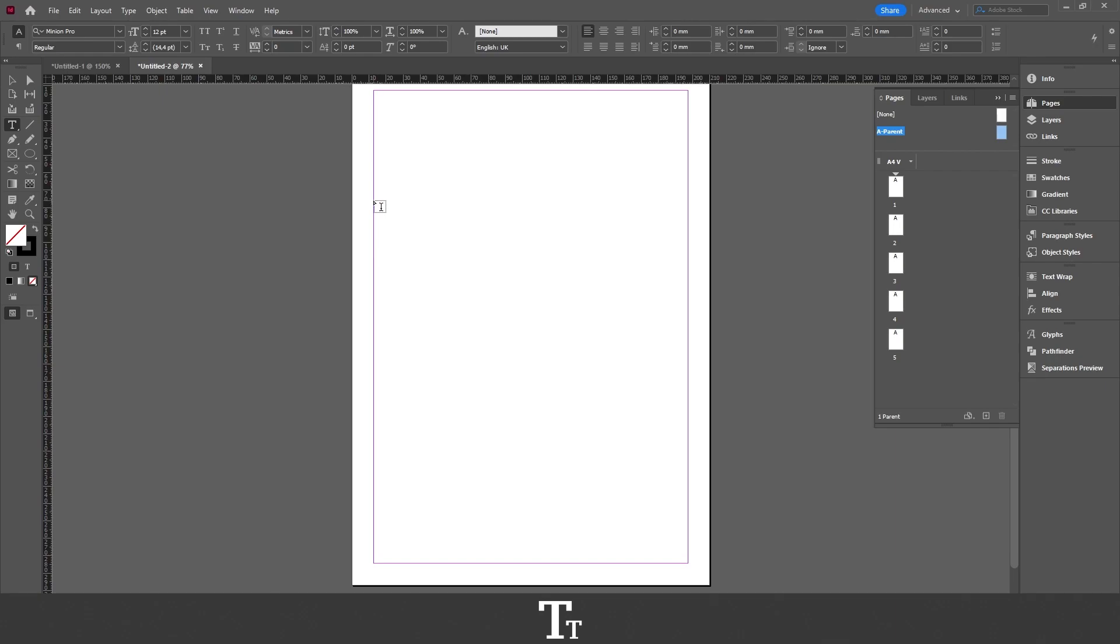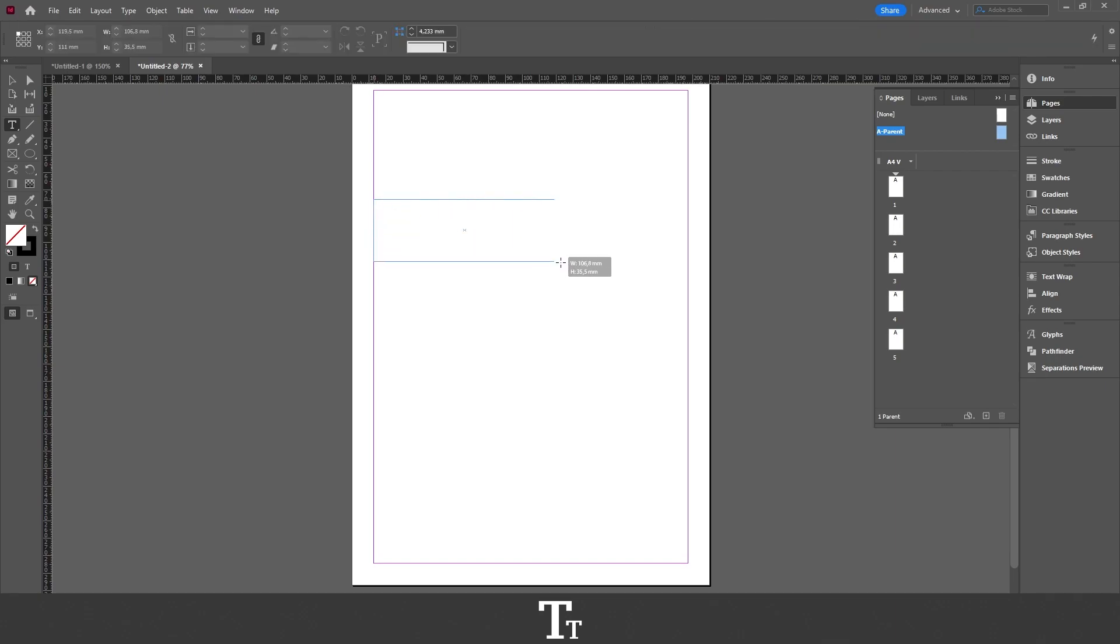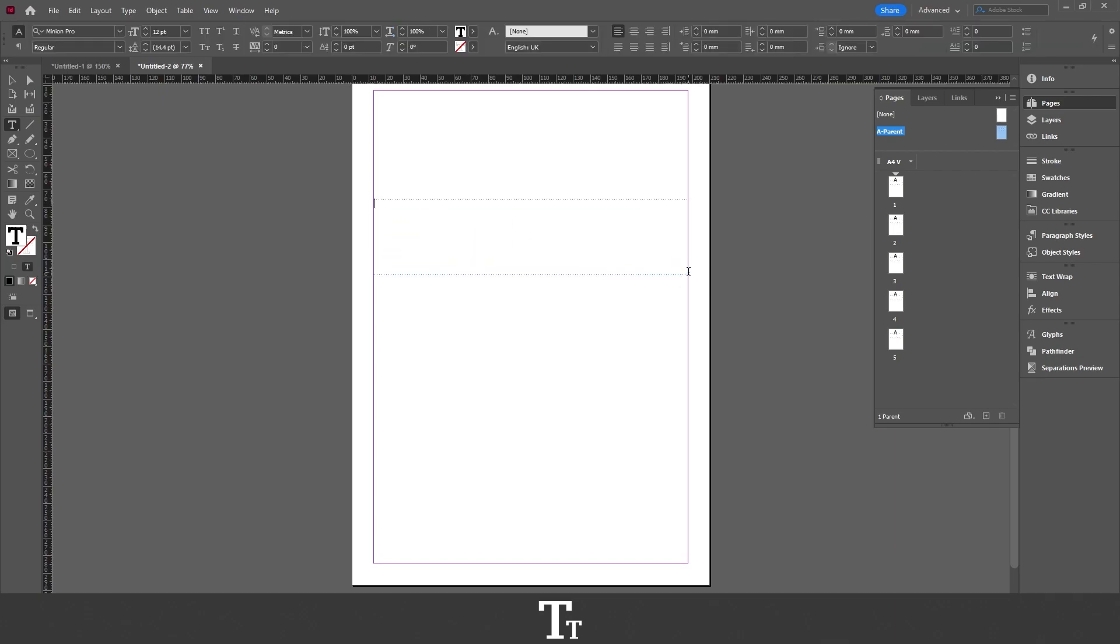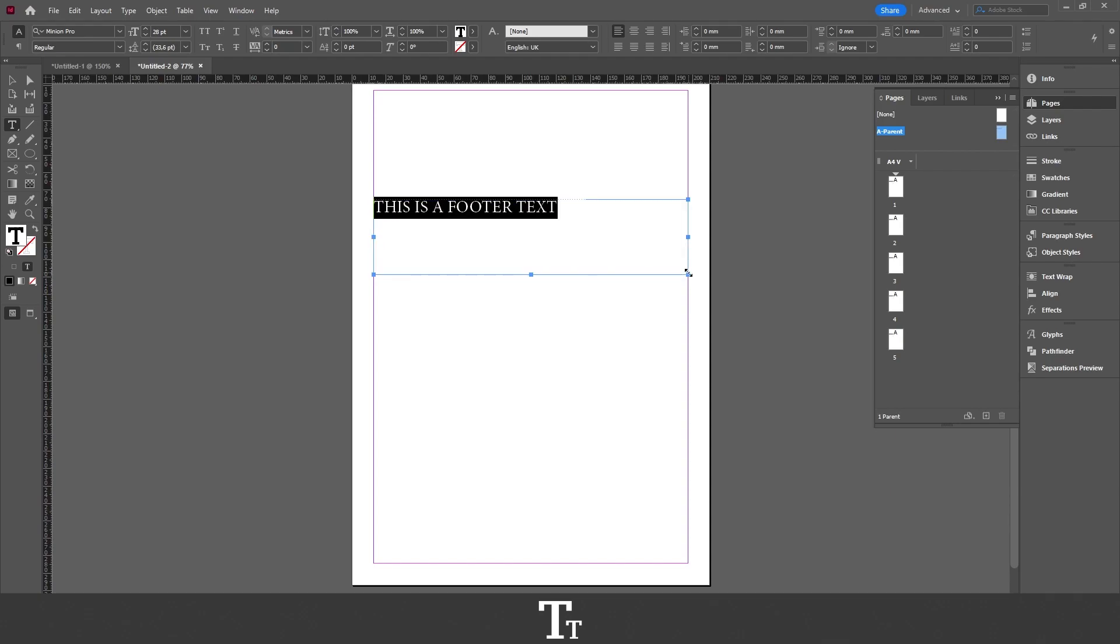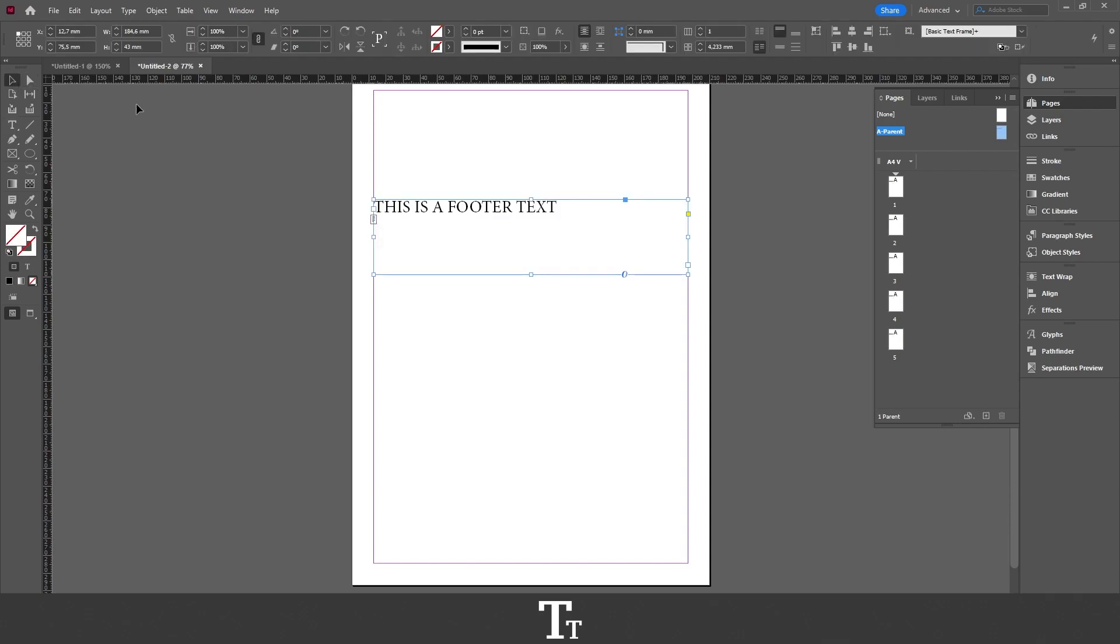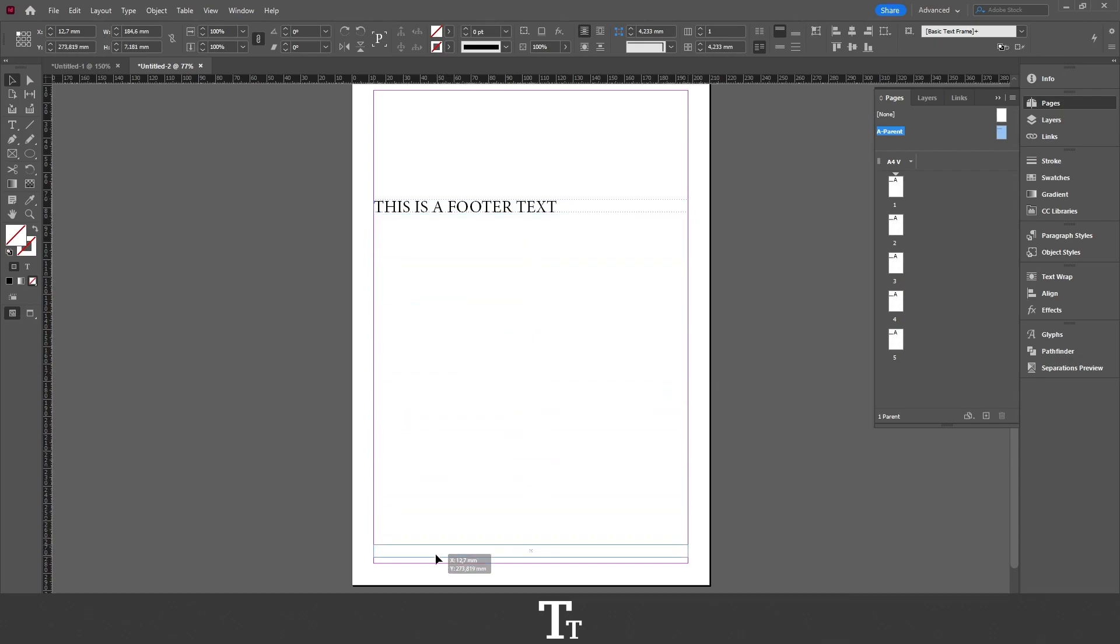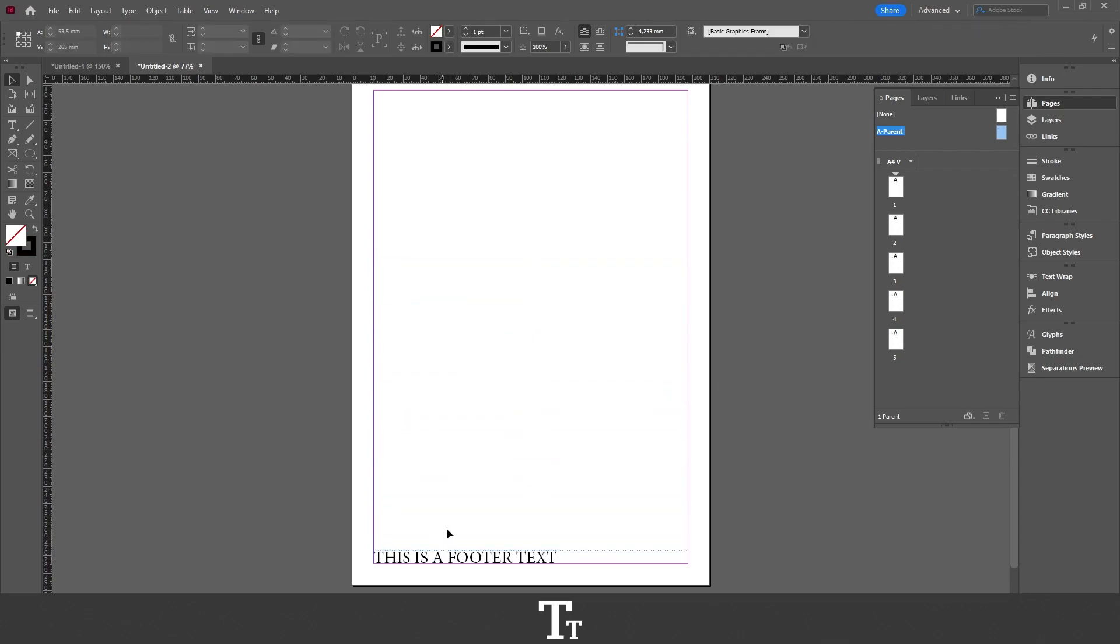Just select that and create a text box right here. We can just write some text. Just like this and scale it up so we can see it a bit better. And then we can actually just move this down right here so it's a footer.